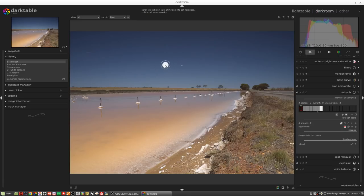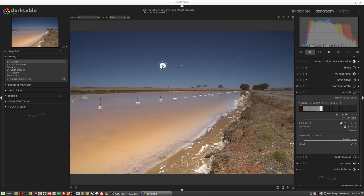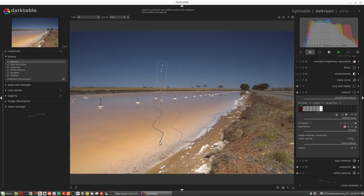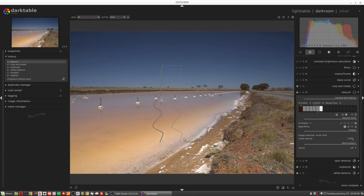Where that little plus symbol is, that's where we're going to clone from, and wherever we move our brush to that's where we're going to copy pixels. If I release the shift key and left-click and drag, as I paint a path the little plus symbol tracks alongside - if I go left it goes left, if I go right it goes right. When I release the mouse button we've got a connecting line which shows us where we've created a path with a source here and a destination here.